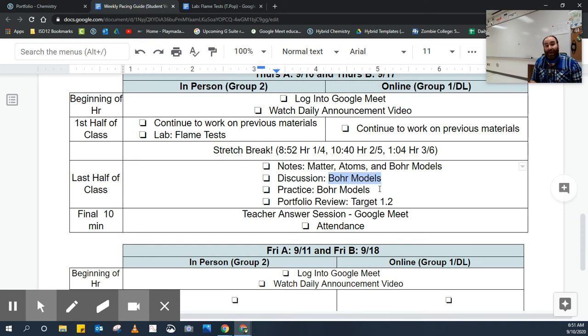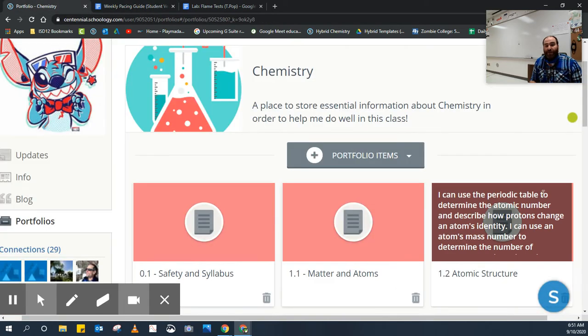You're going to do a practice, and then there's a portfolio review. So again, pay close attention to your portfolio.